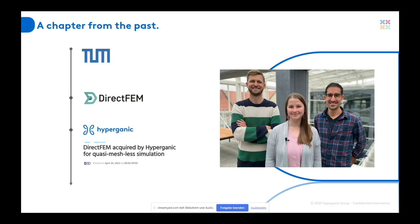That was a company that brought this numerical method to commercial world. And last year, Hype Organic acquired this company and we embarked on this journey all together to build something really important. So it's been already a year and that's how we started.